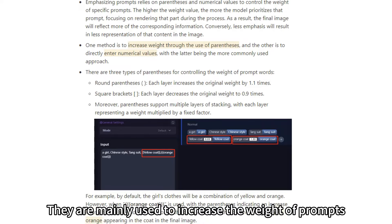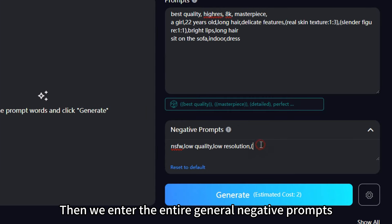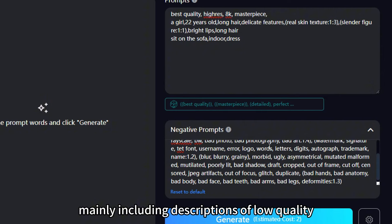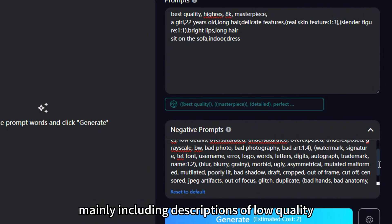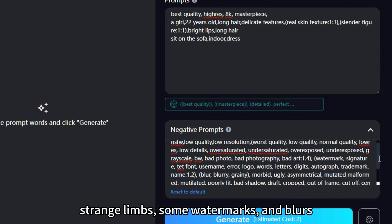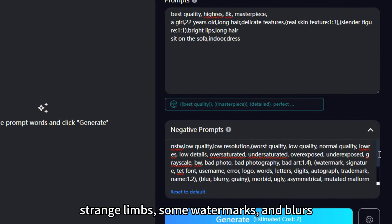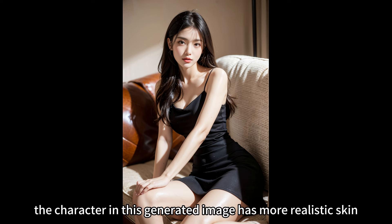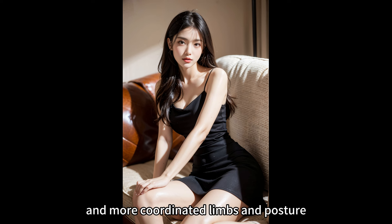They are mainly used to increase the weight of prompts. Then we enter the entire general negative prompts, mainly including descriptions of low quality, strange limbs, some watermarks, and blurs. Compared with that in the previous image, the character in this generated image has more realistic skin and more coordinated limbs and posture.